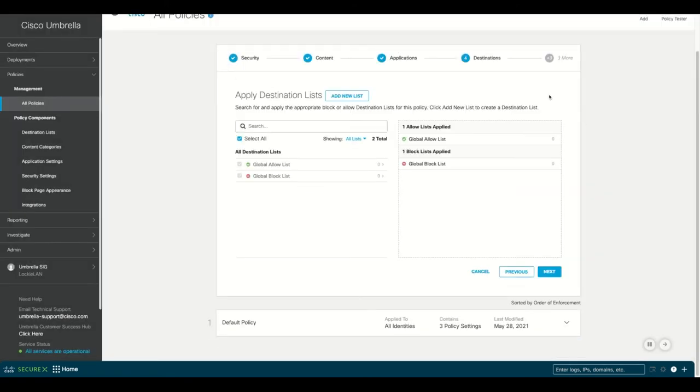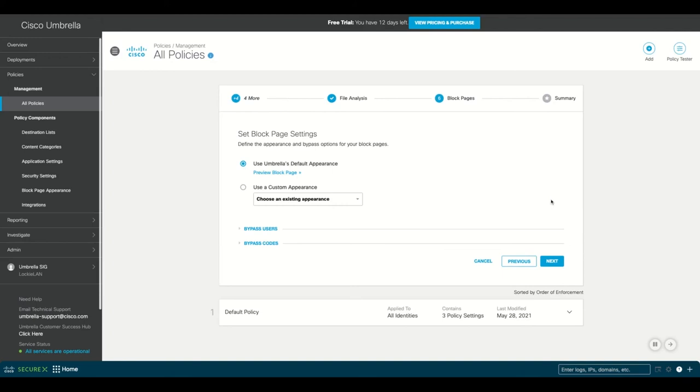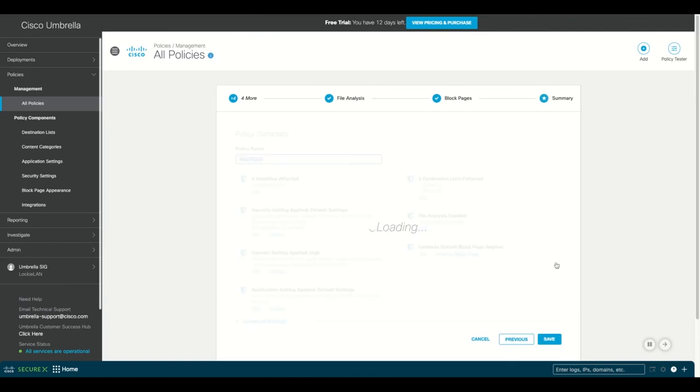Next, apply destination lists. From here, navigate to the next page which is for file analysis. In this case, we'll keep this on. Next, we'll set block page settings. In this instance, we'll keep the defaults.